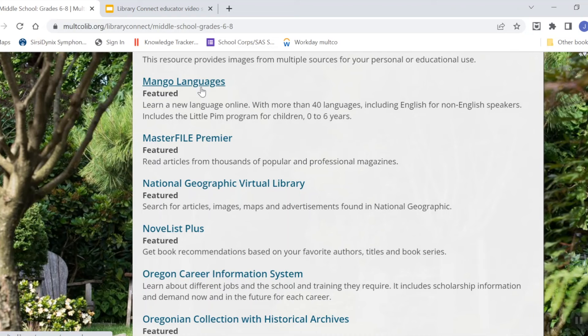Library Connect is free and you don't have to worry about late fines. There are never fees for using digital materials. If you lose any physical materials that you've borrowed, contact the library to discuss what to do.